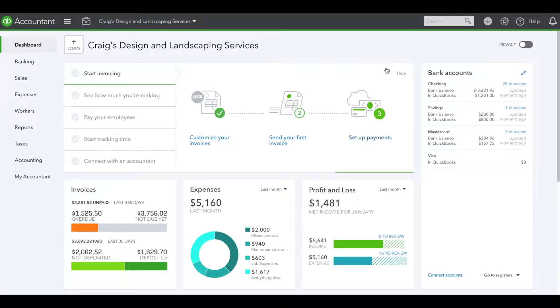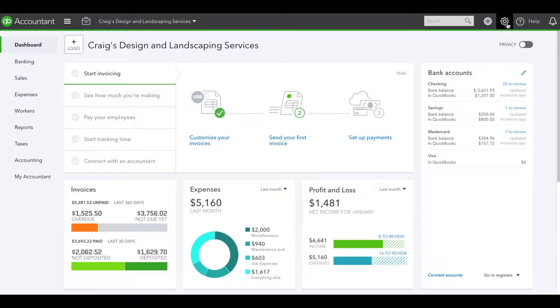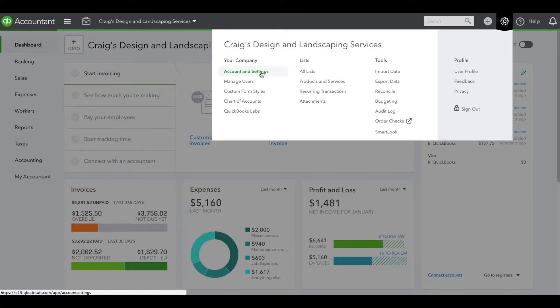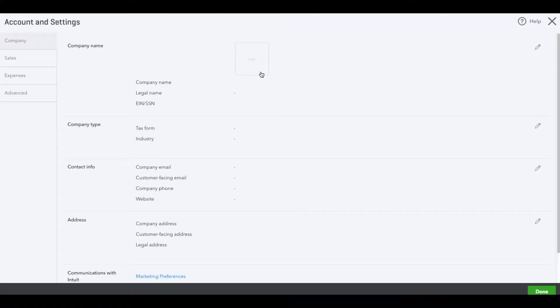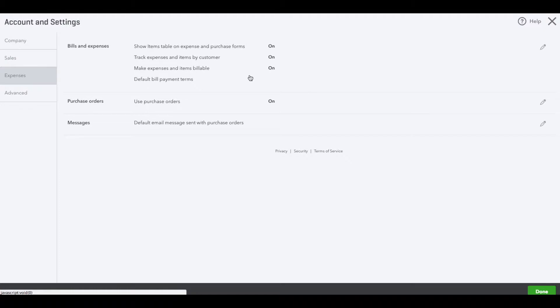Today we received a question on how to add a markup to a billable expense for items purchased for a customer. To do so, we need to turn on a couple of settings. Let's go to the gear icon and Account and Settings. Under Account and Settings, we're going to go to Expenses.